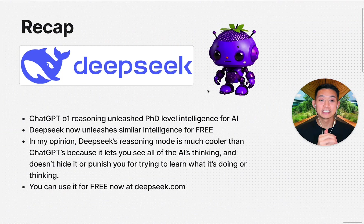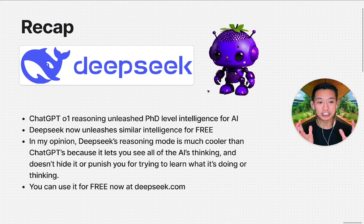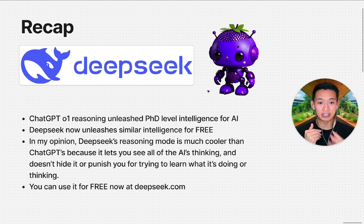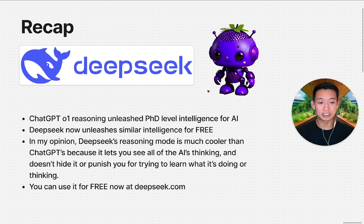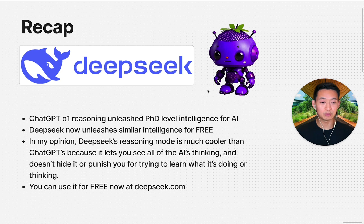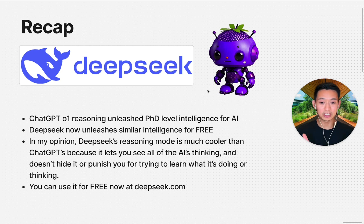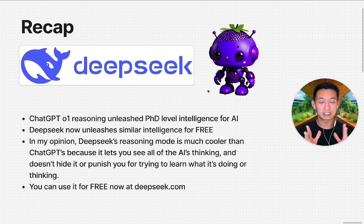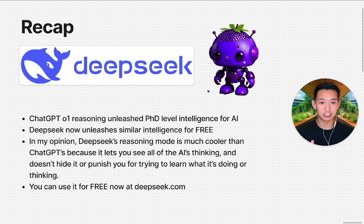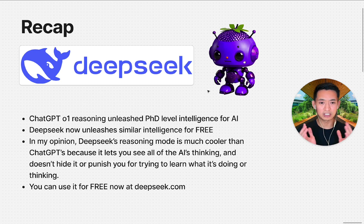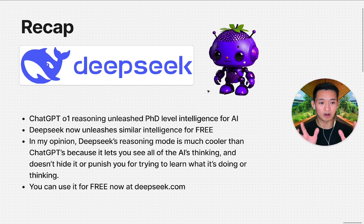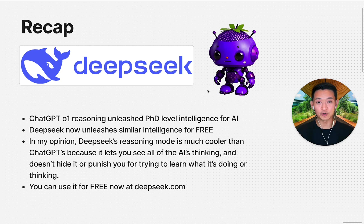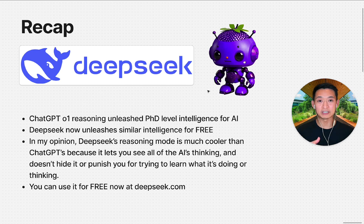Okay guys, let's recap. ChatGPT o1 unleashed PhD level intelligence in AI thanks to their reasoning step. And now DeepSeek unleashes a similar intelligence for free. In my opinion, DeepSeek's reasoning mode is much cooler as an experience because it lets you see the AI's thinking and doesn't hide or punish you for trying to see that thinking.